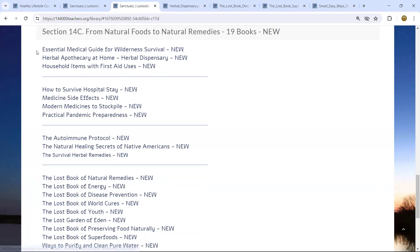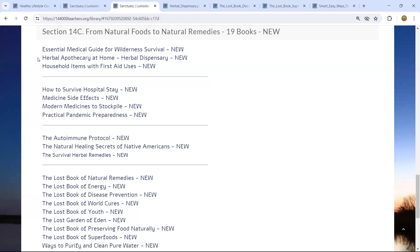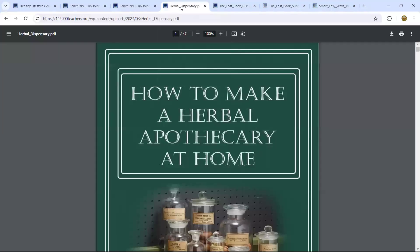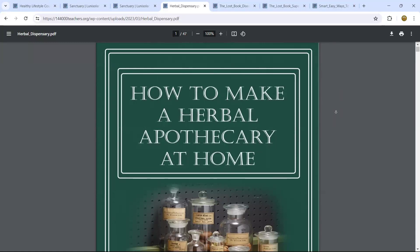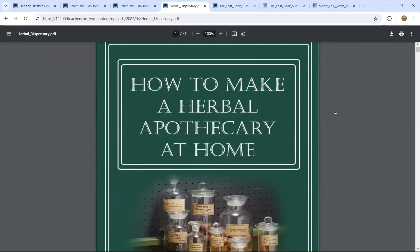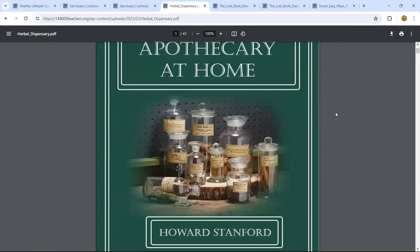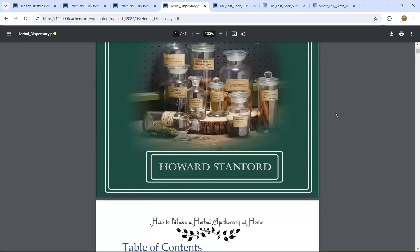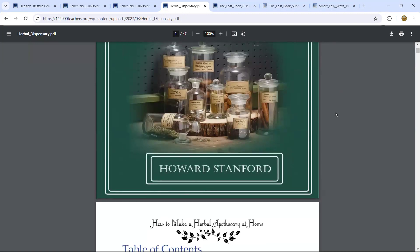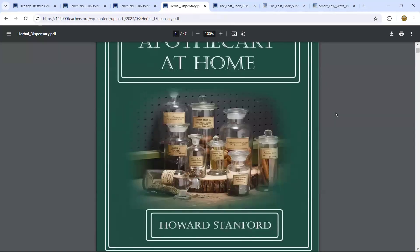It starts with Essential Medical Guide for Wilderness Survival, and it will bring you all the way to ways to purify and clean pure water, which is majorly important to know how to do that. Just to give you a taste, we have chosen a few of the books. Herbal Apothecary at Home, and this is how to prepare herbs. This is very important to follow. If you have never done it before, it would be really good if you could start studying it first before you have to use them.